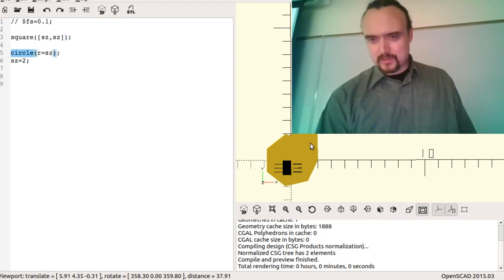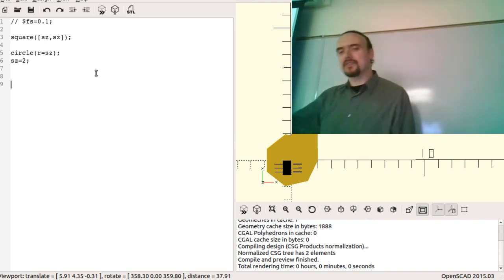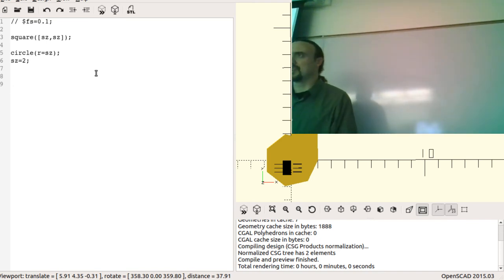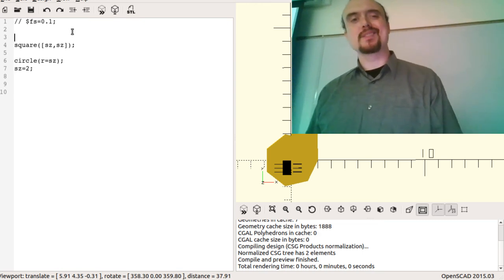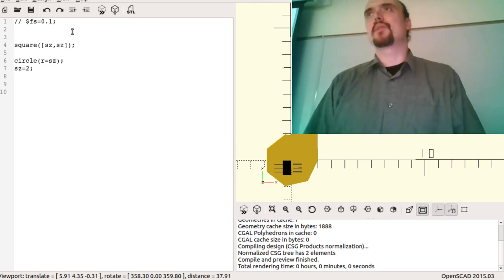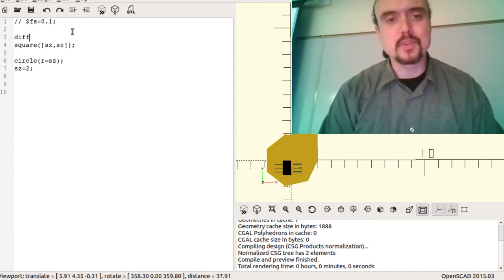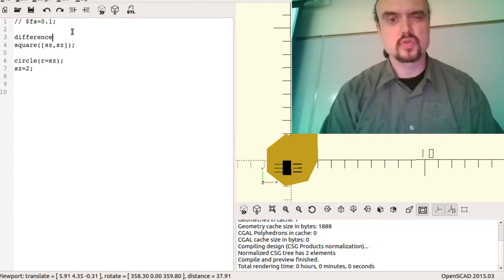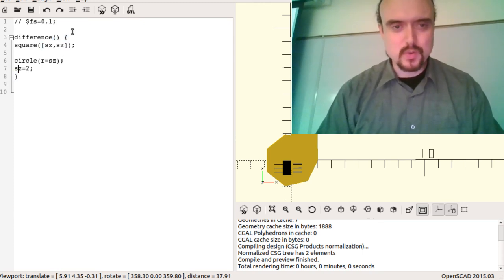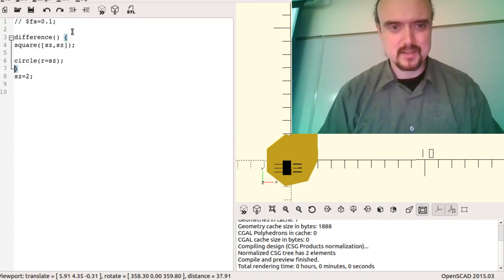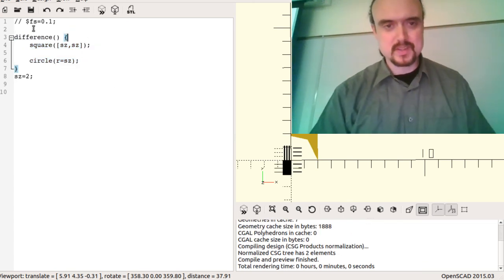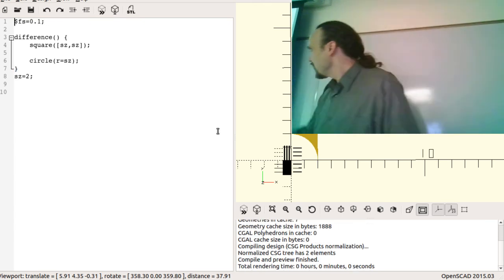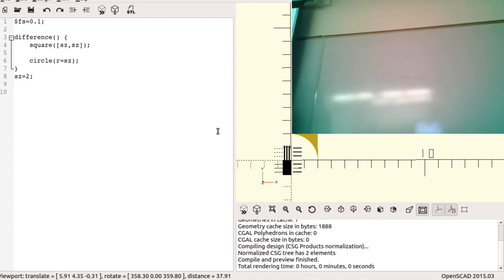I've defined a square and a circle — by default it just stacks them together, so you can see the square and the circle sitting on top of it. You can combine these primitives using constructive solid geometry operations like 'difference'. So this would be square minus circle — using curly braces just like a normal language. You can see the result: the sharp corners of the square with the circle subtracted out, giving a rounded cutout.